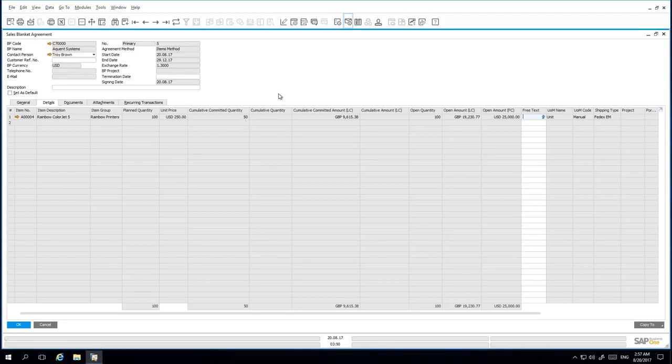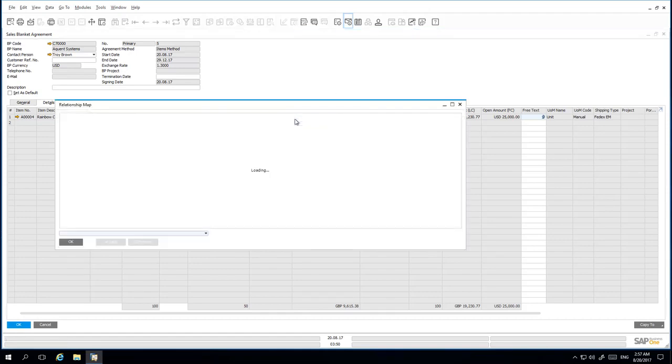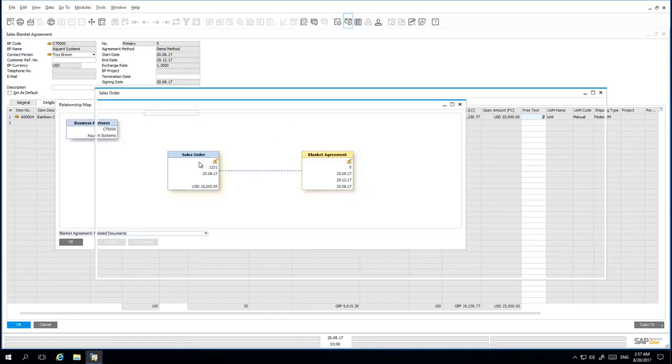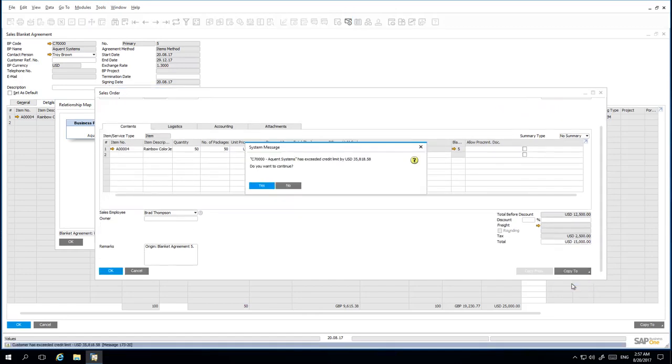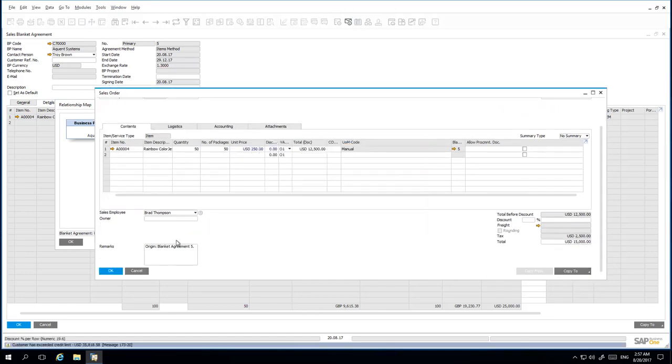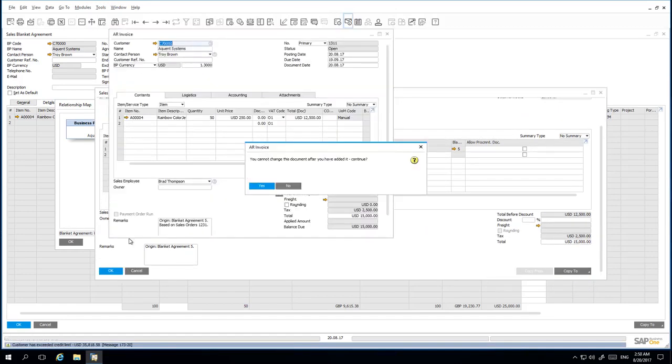If I right-click and I open up the Relationship Map and I drill down on the Sales Order that we have just created, and I copy this Sales Order to an Invoice and add that Invoice to the system.